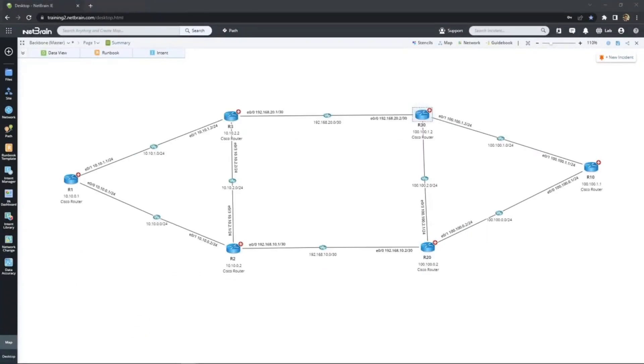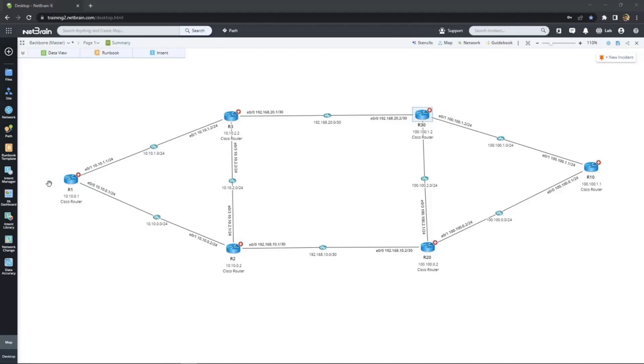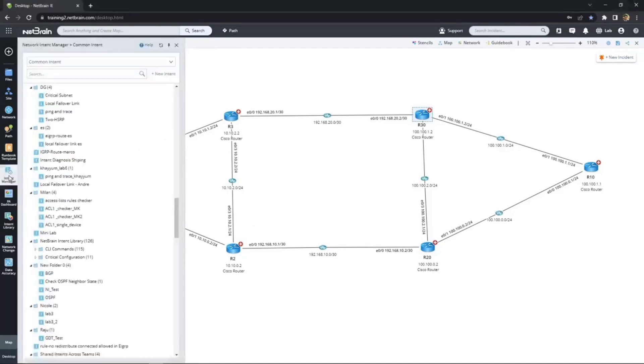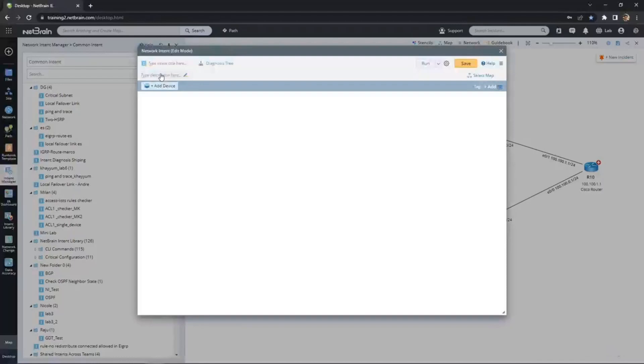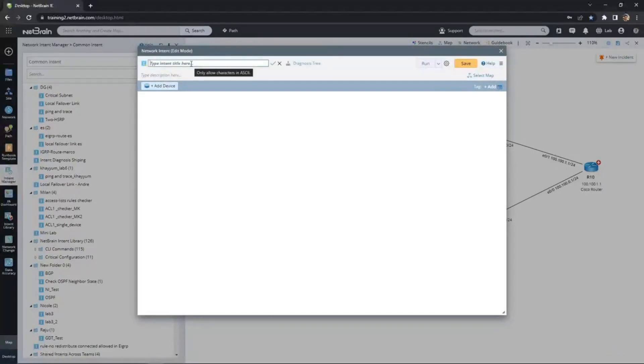Let's take a look at a particularly crucial part of our network, our core backbone. We're going to use this map to build and test our intent automation, but ultimately, this new audit should run across our entire network. Alright, so let's get building. With this map open, let's go to the intent manager and click on New Intent to capture the design. Let's give it an appropriate name, and then choose an appropriate C device to build the intent off of.